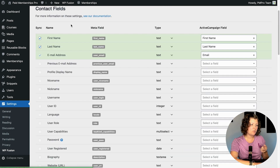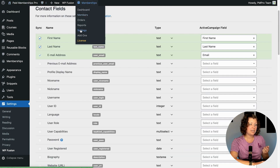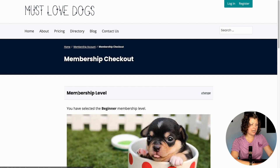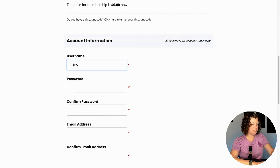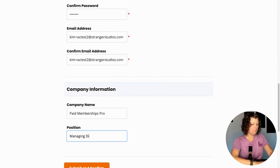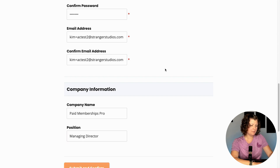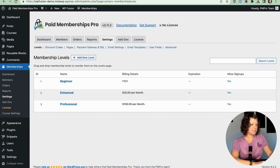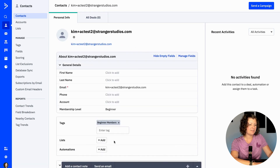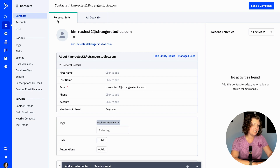I'll click Save Changes and open a new incognito window to do the Beginner level checkout. This time we should see the contact get created with the right level-specific tags in ActiveCampaign. Let's complete the checkout. Now let's go to ActiveCampaign and see if our new contact got created. Here's the second test account — they got tagged with that level-specific tag, they have a custom field, and their membership level reflects the level they checked out for. That's the premium version of WP Fusion — really worth it to keep that data in sync.